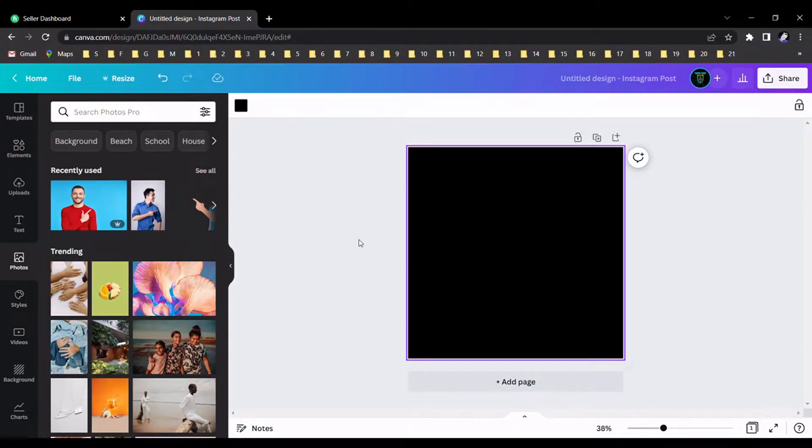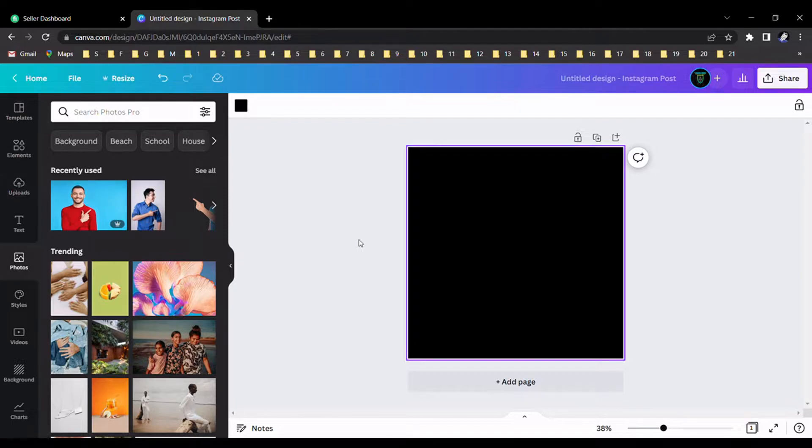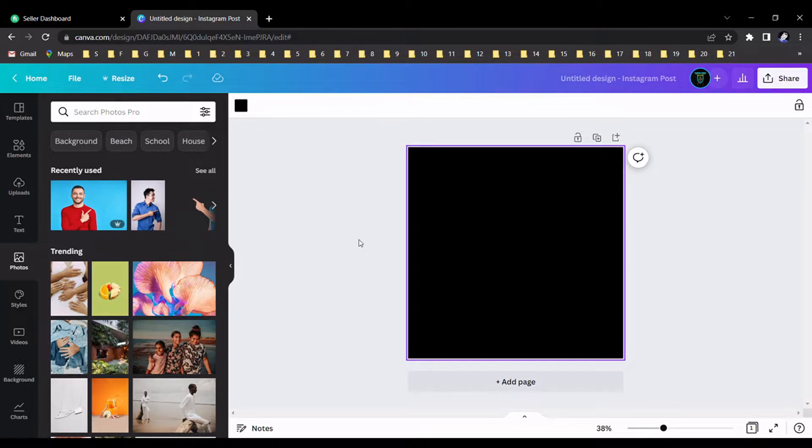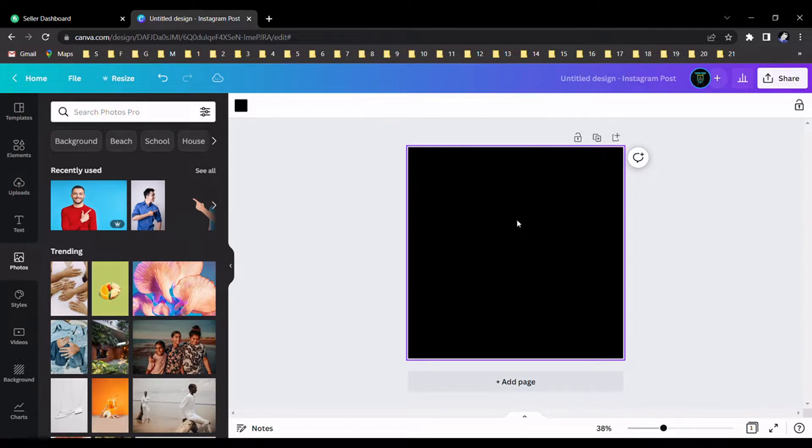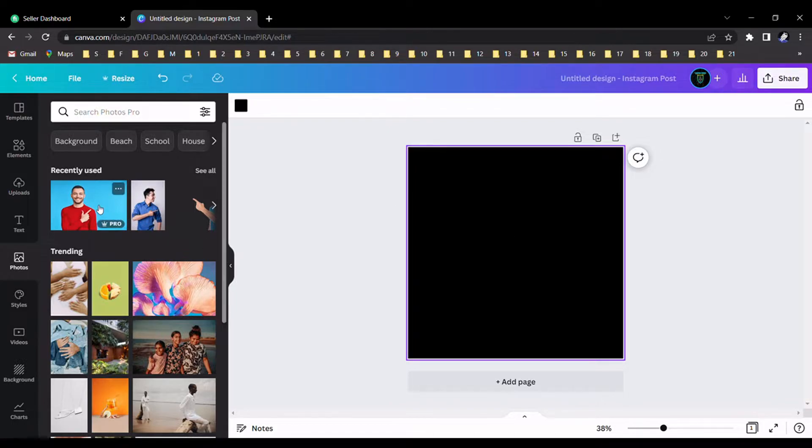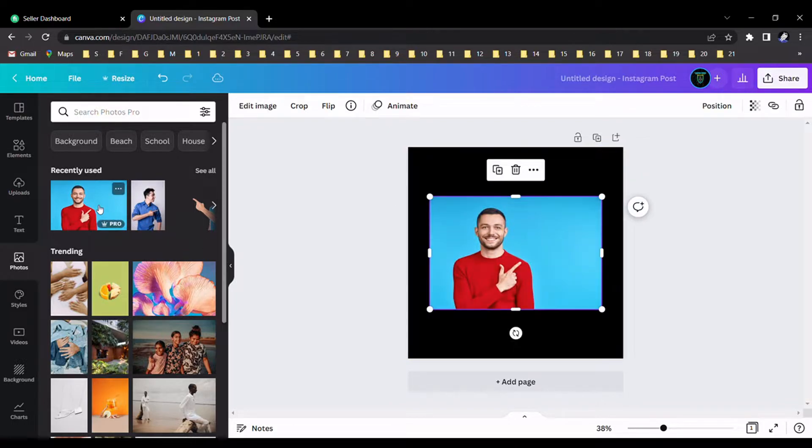Hello guys, today I am going to tell you how to add a glow effect for any picture using Canva. First of all, we should select some blank space like this and we should select some picture for our design.